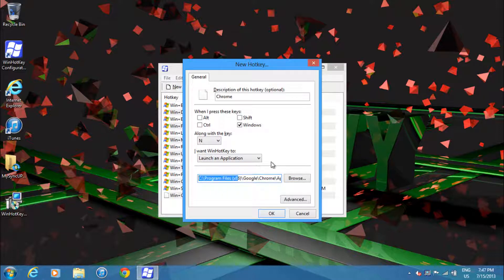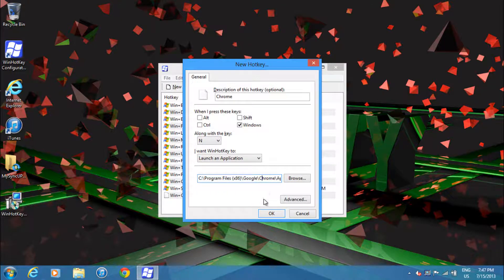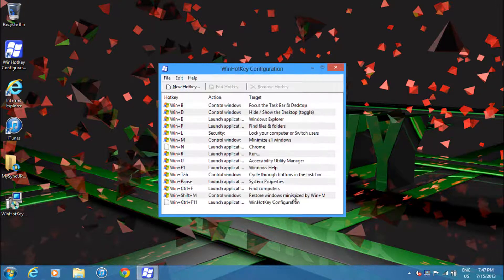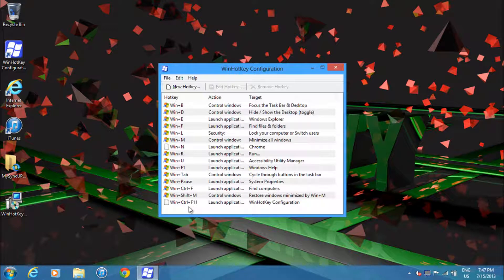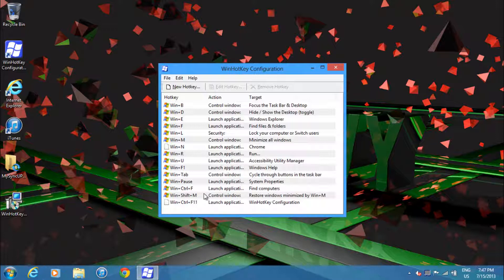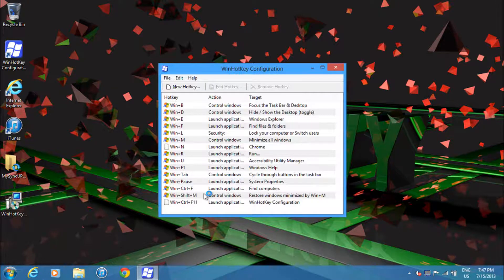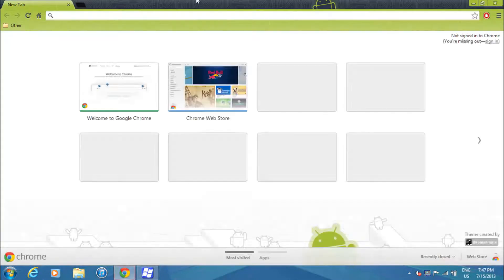Then I'll click OK. So now if I press Windows + N, you should see Chrome launch. There it is.